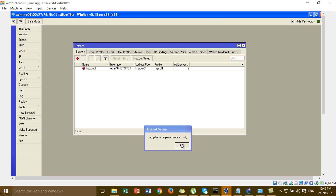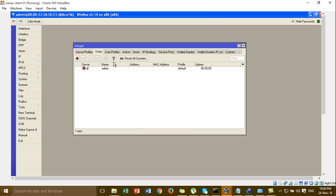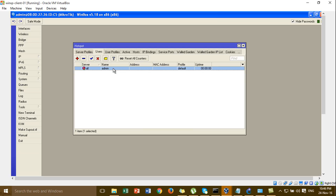I'm clicking next. This is the username that we set in the hotspot by default. Now, don't confuse the username that we set in the hotspot with the user manager.